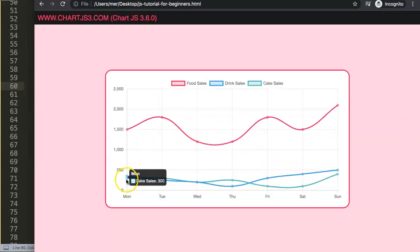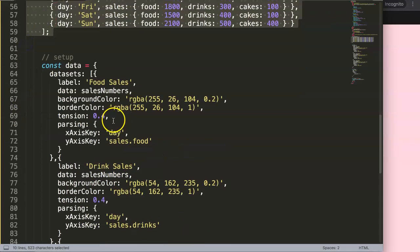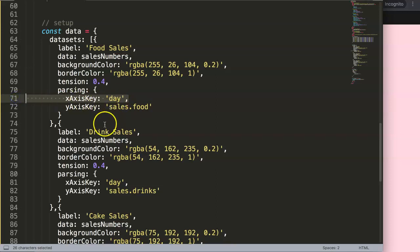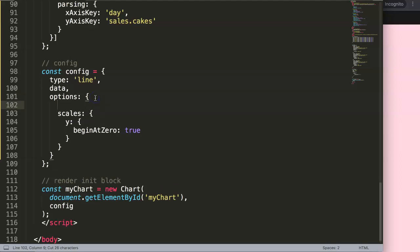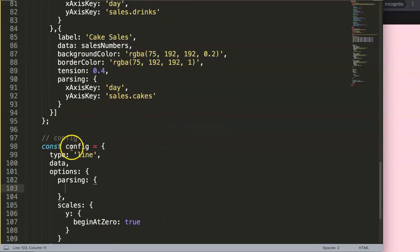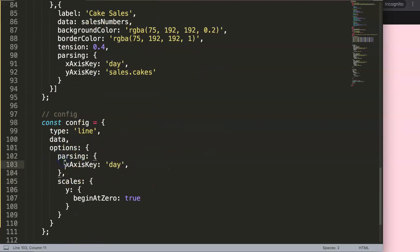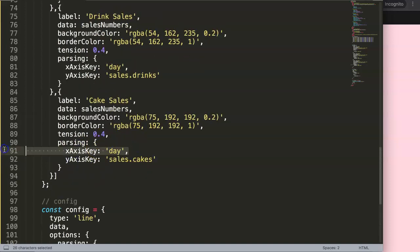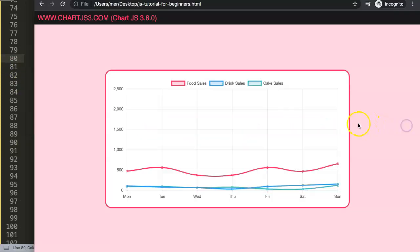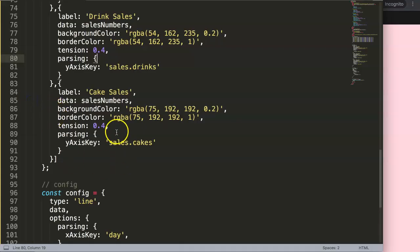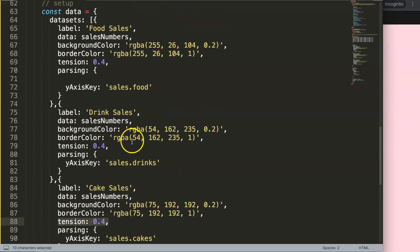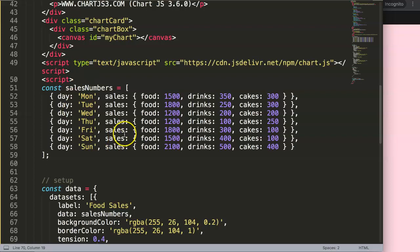Now we have three lines created from one single data structure — displayed immediately and cleanly. To make the code even more concise, we can move the `parsing` option — specifically the `xAxisKey: 'day'` — into the chart's `options` object under `scales` or `parsing` at the top level, so it applies to every dataset. Saving and refreshing confirms it works exactly the same without modifying the chart at all.